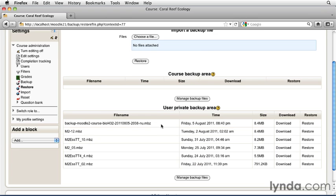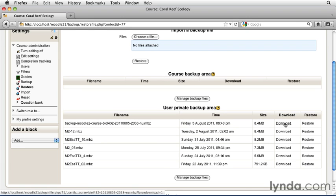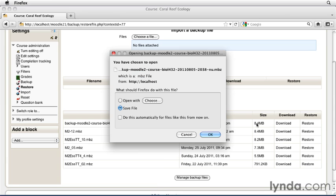The backups use the current file name, the time and date, the size, and a link to allow you to download that to your local server. You can simply click that link, and it will download your entire course backup.